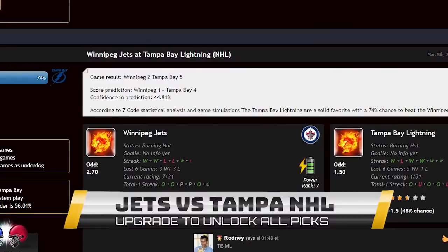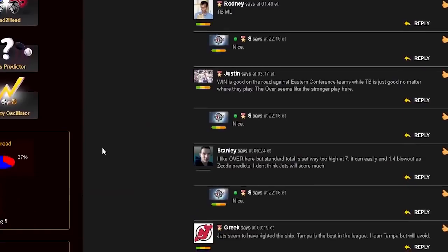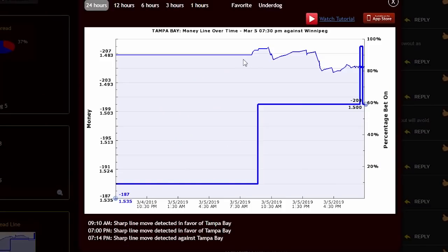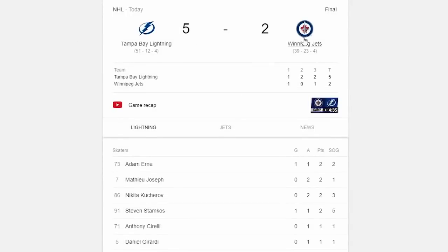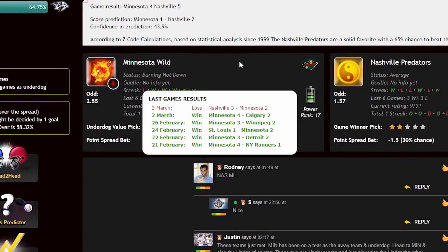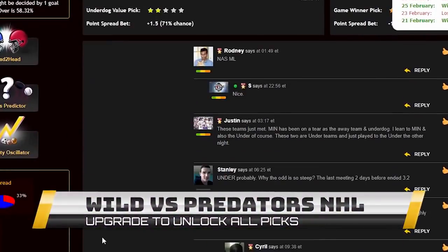The next game is Winnipeg Jets against the Tampa Bay Lightning. At the time of this recording Tampa Bay was one of the NHL's best teams. The line shows clear support for Tampa — it opened at minus 187 and closed at minus 200 with no reversal. A very clean picture supporting Tampa Bay. My prediction: Tampa Bay wins easily. Result: Tampa Bay won 5–2. The line prediction came true again.